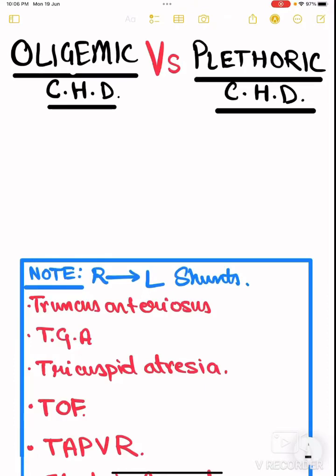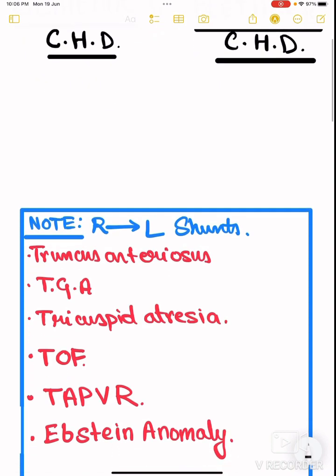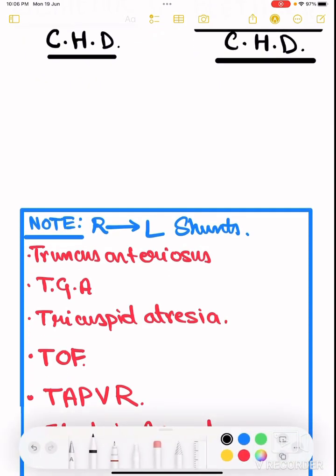Today we are going to study about oligemic congenital heart diseases versus plethoric congenital heart diseases. There are six types of right-to-left shunts we need to remember.